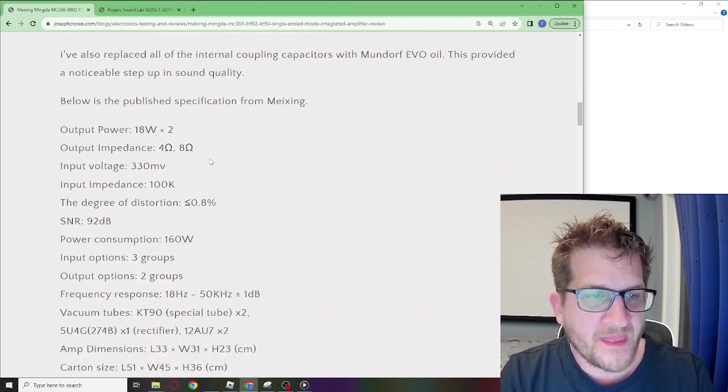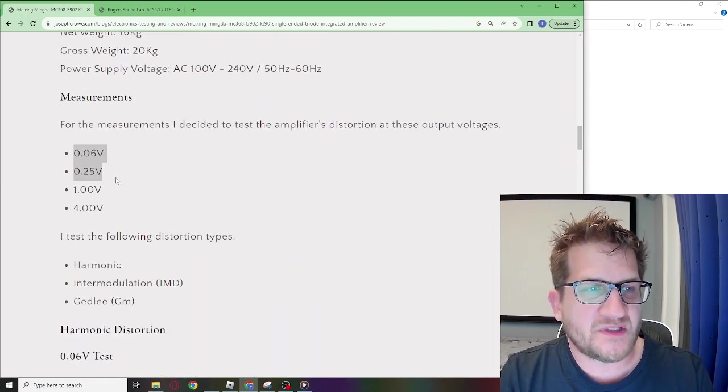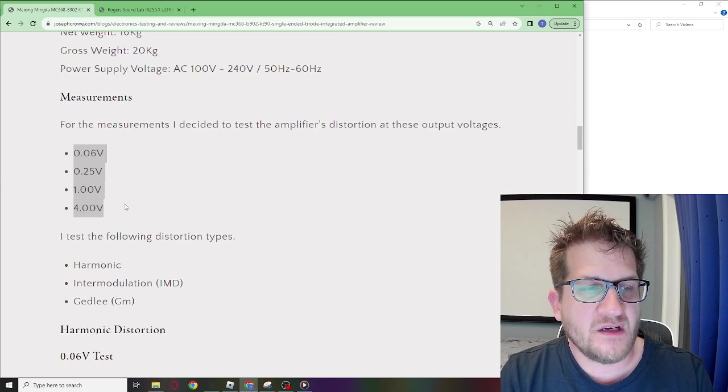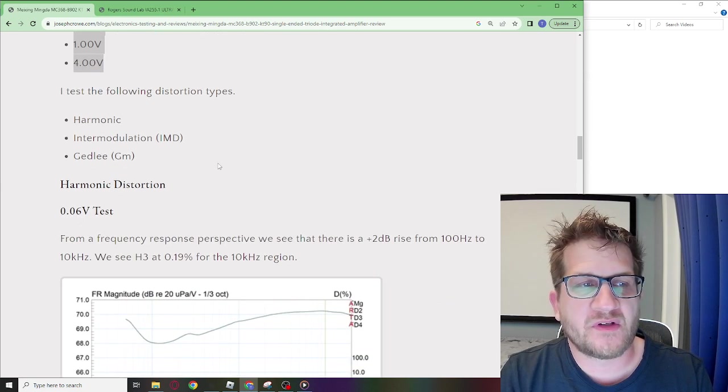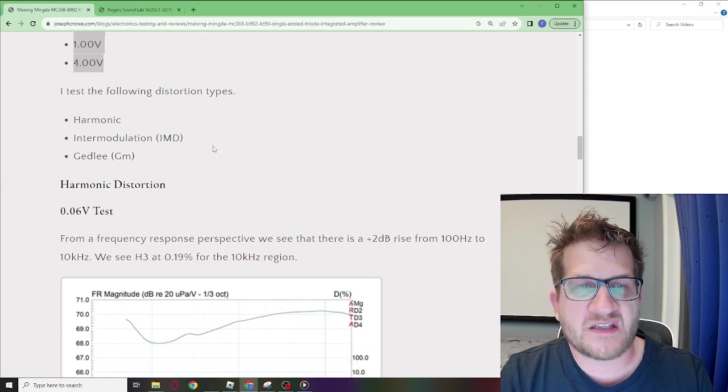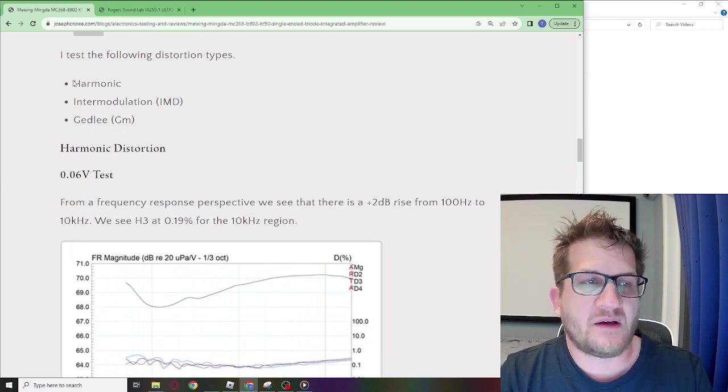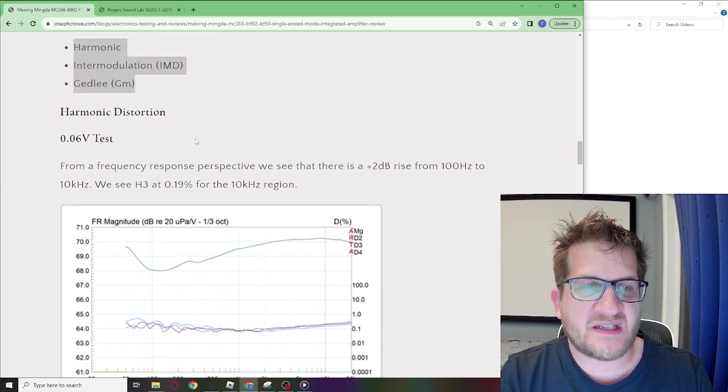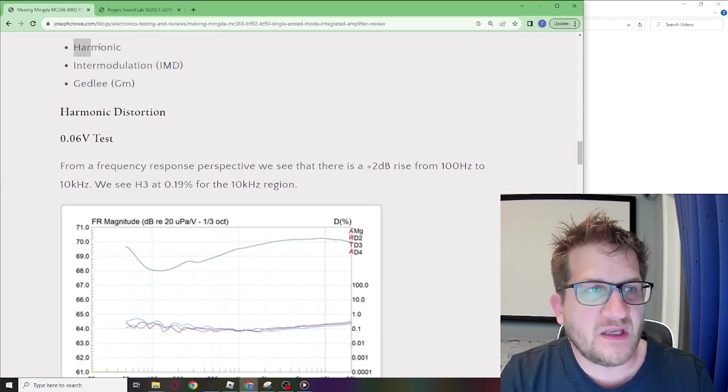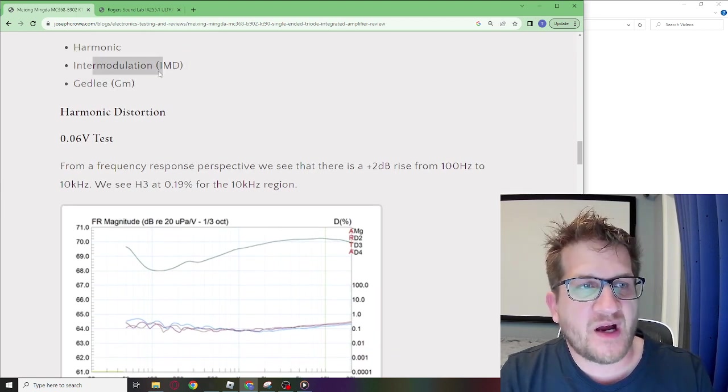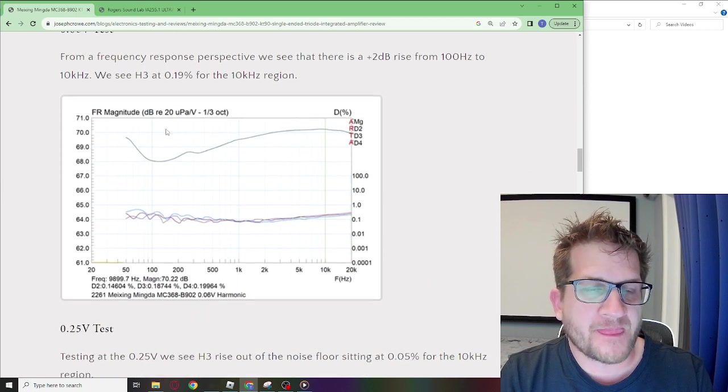We have the test voltage range here and each time I go through and look at the specific distortion values we'll be testing it at those voltages. We're going to be testing harmonic, IMD, and GM.